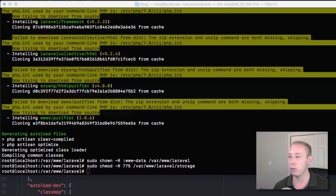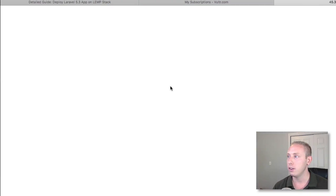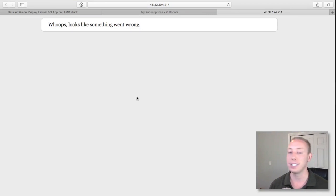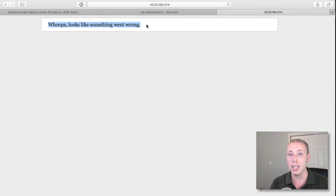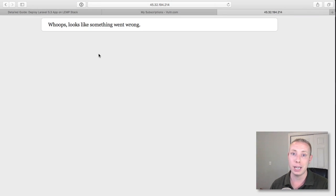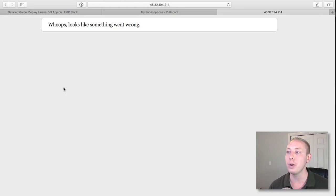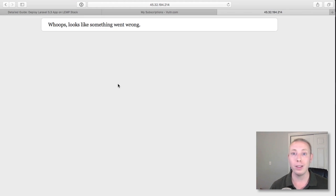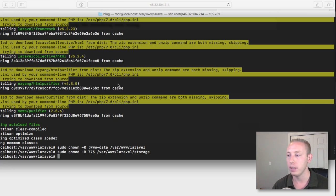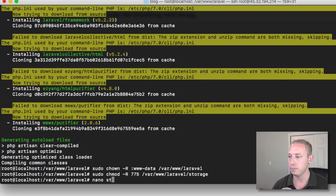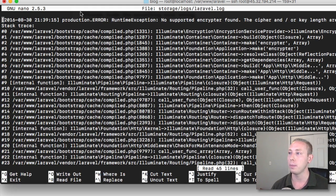Now that we've given it ownership over the cache folder, let's refresh and see what happens. We get an error — it says 'Whoops, looks like something went wrong.' This error doesn't give any information or stack trace. We can figure out what's going on through the logs. Since we gave it permission over storage, it can now write to the logs. Let's do `nano /var/www/Laravel/storage/logs/Laravel.log` to open the log file.